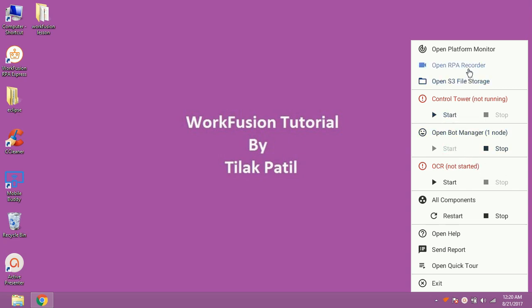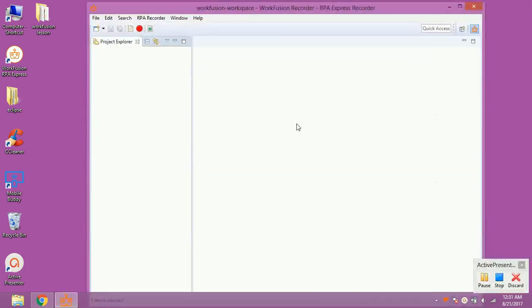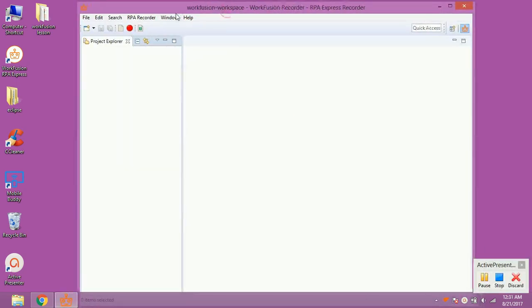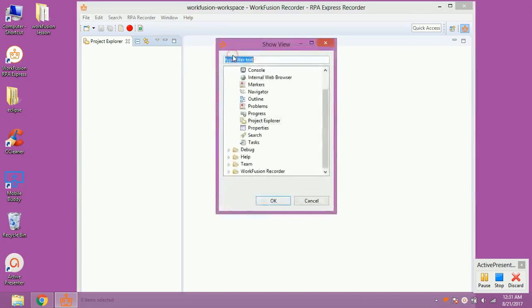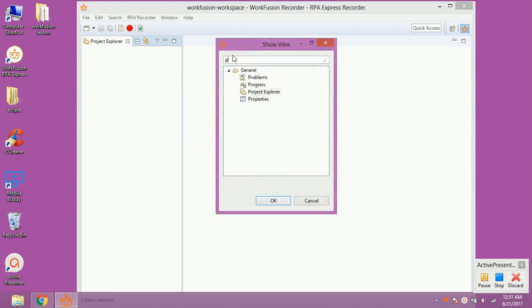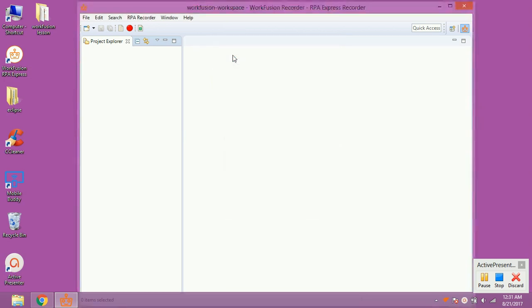Now click on the open RPA recorder to view Project Explorer. If it is not already opened, click on Windows from Toolbar, click on Show View, now click on Others. Type Project Explorer, press Enter. You can see Project Explorer now.